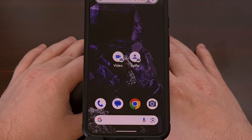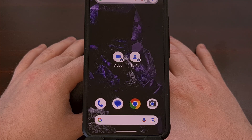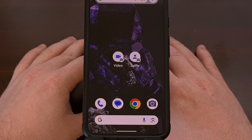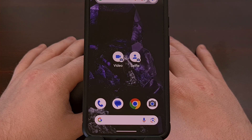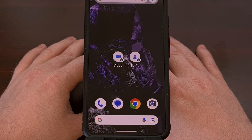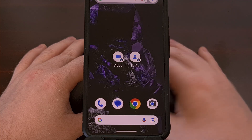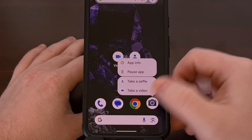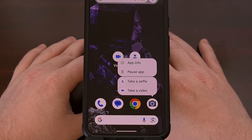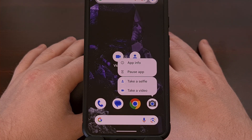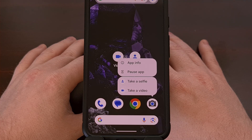I actually have the Google Play Store icon on my daily driver set as an app shortcut so that I can instantly jump into the My Apps section and manually update my installed applications and games without having to go through a bunch of menu options first. I encourage you all to perform this long press gesture on any of your most used applications to see if there are any hidden app shortcuts for you to use.